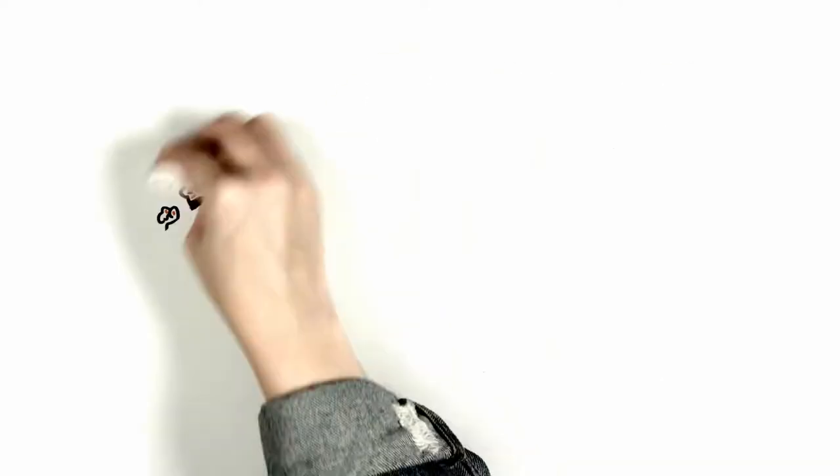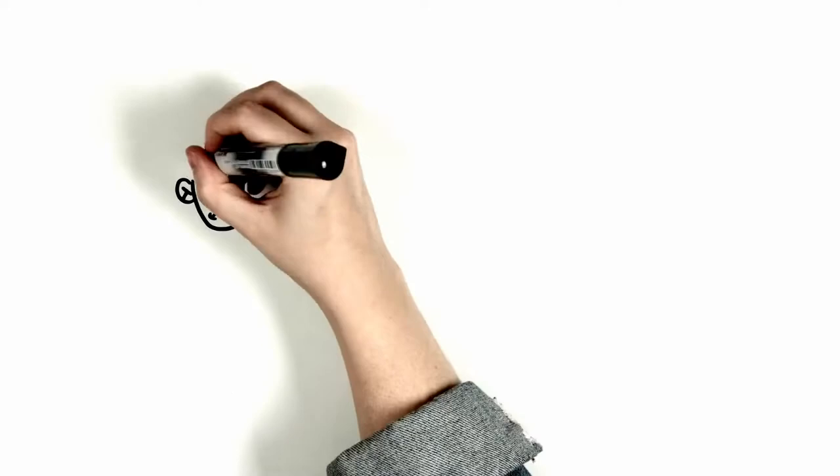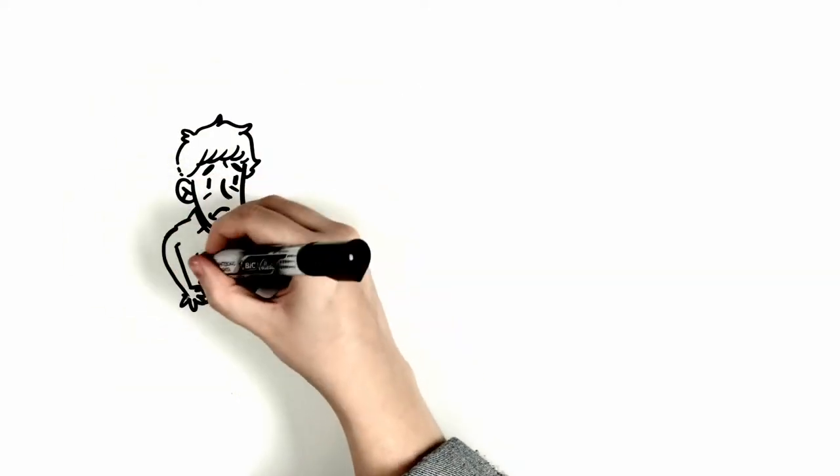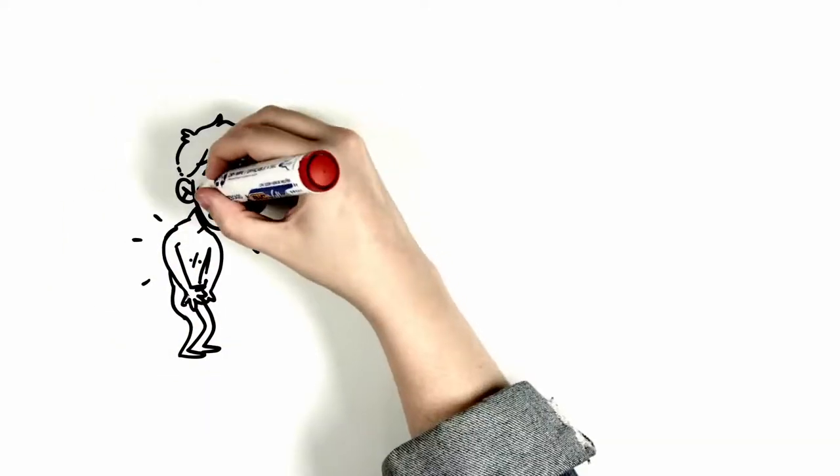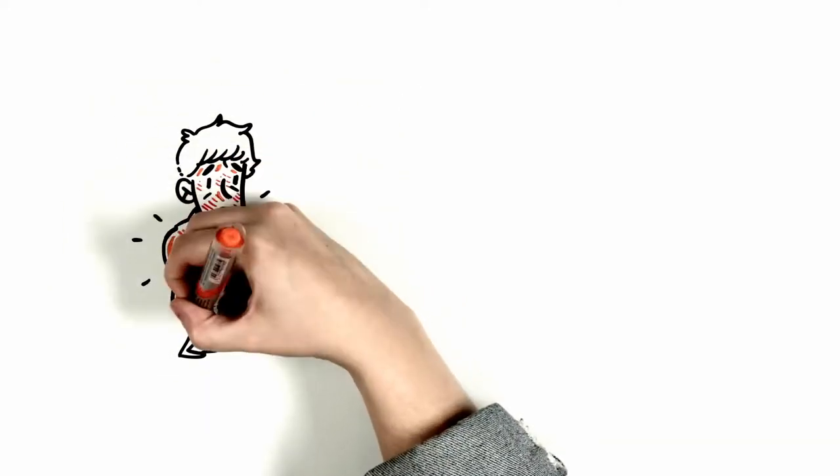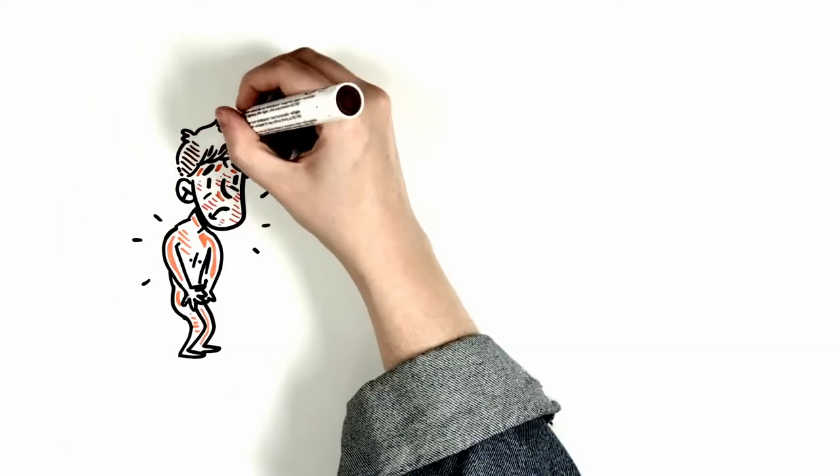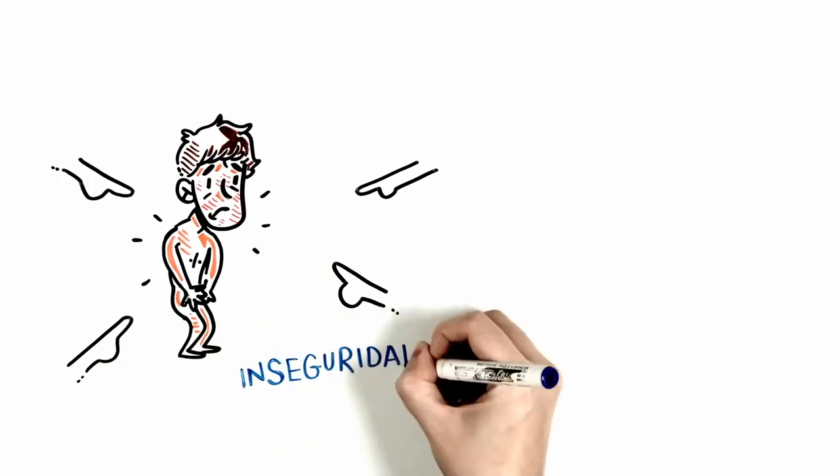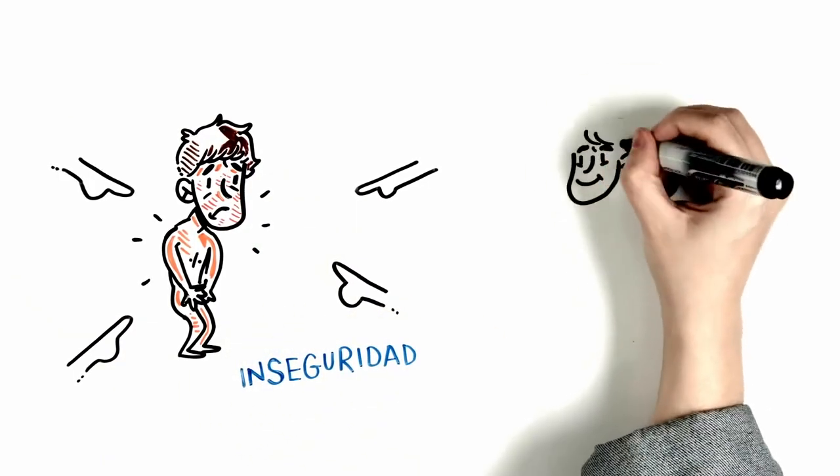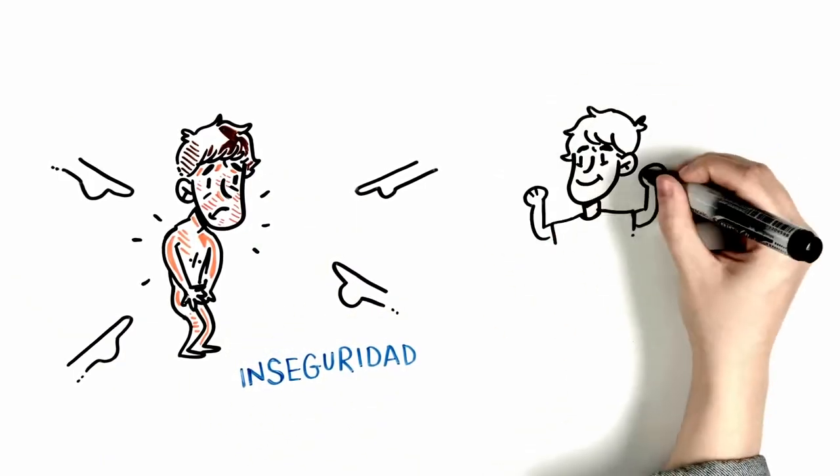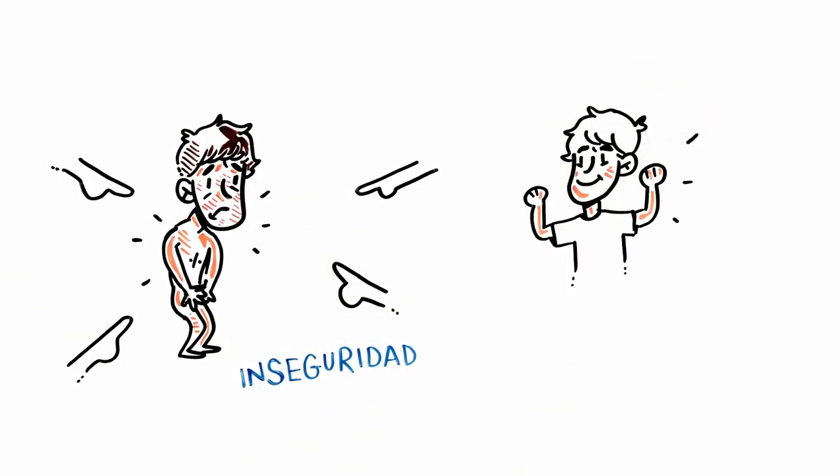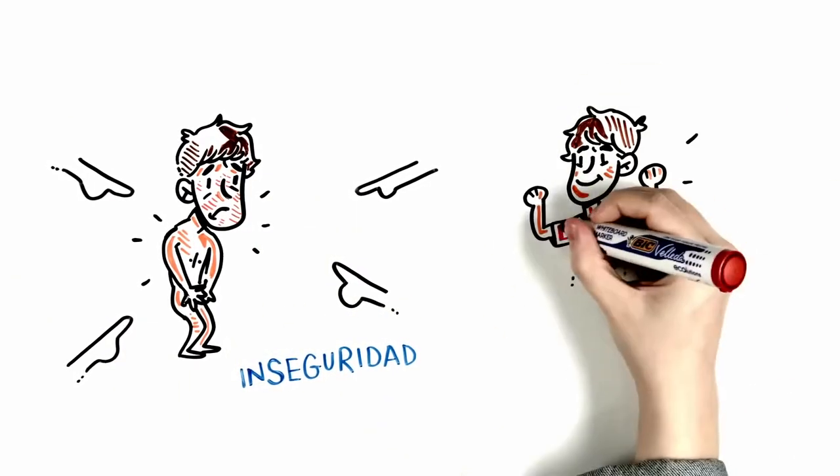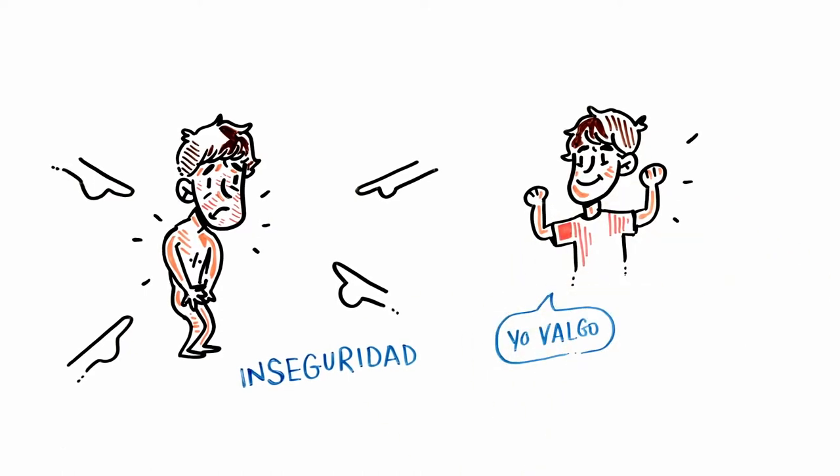Another recurring dream is to be totally naked in public. Though you are a little insecure, are you worried about showing who you really are? Obviously, yes. Every time you're having this kind of dream, remember what you are worth and fill up with confidence to take on the next day.